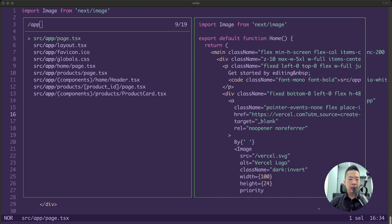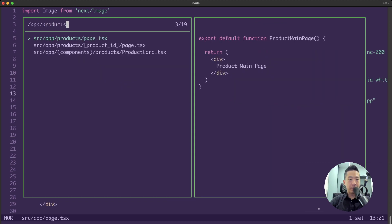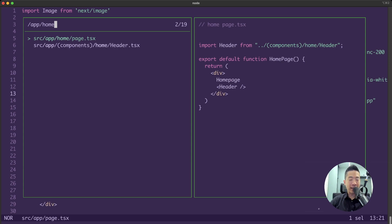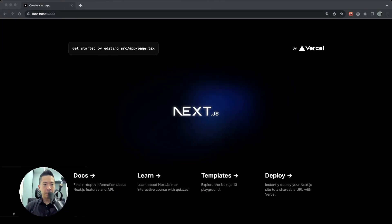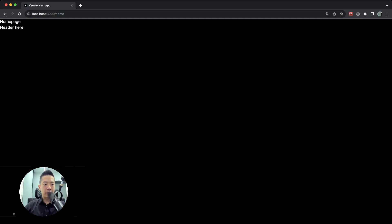We also have the layout.tsx. Notice the names of the folders I've created — for example, slash home and slash products — and these are under the slash app folder or directory, so they will be created as routes. For example, if we go to slash home, you can see we have a page.tsx there. Going to that route in Chrome, we can see the page rendered here — right now it just renders the word 'home page'.